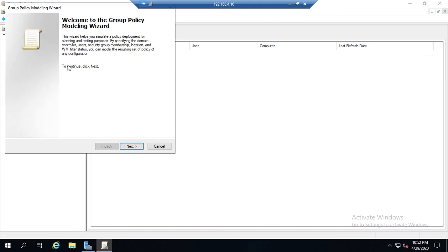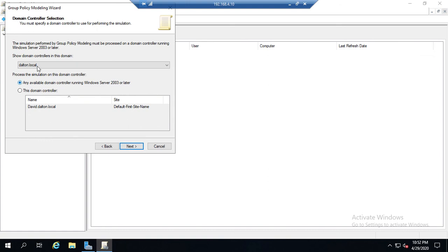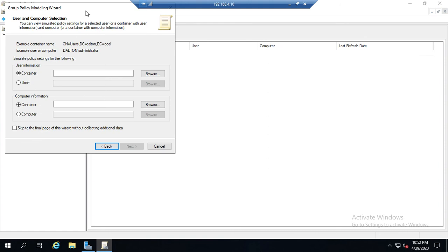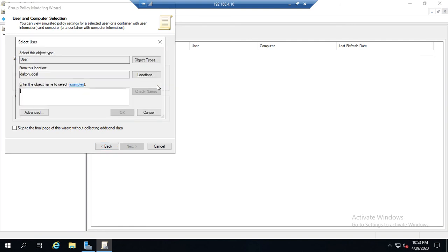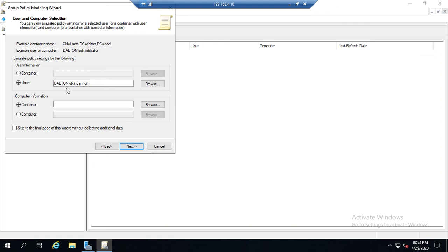So group policy modeling lets me play with the what-if scenario. I'm going to right-click on group policy modeling and run the wizard. And then, let's say any domain controller, or I can set specific domain controllers. We can choose the user from a specific container or we can choose a specific user. So I'm going to choose a specific user and I want to find Danny Cannon. I hit okay.